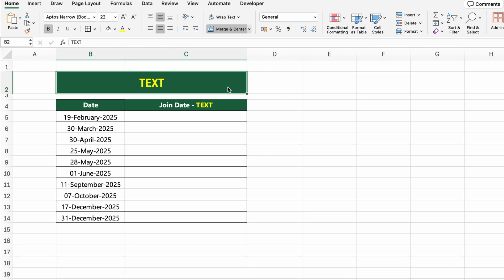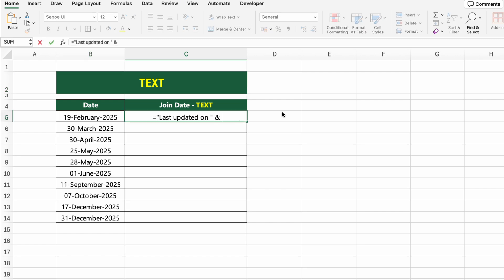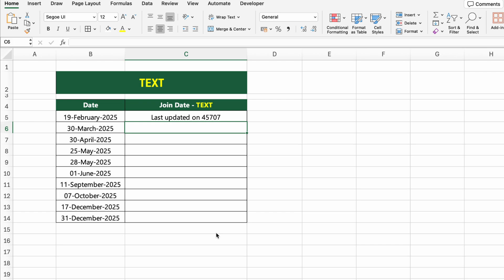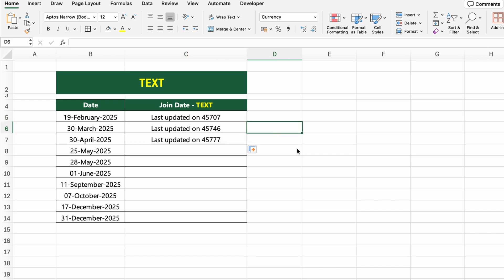In this table, we have a list of dates when users joined or made updates. Now we want to create a message that says exactly when each update happened. If we try concatenating "Last updated on" and B5, it might seem correct, but instead of showing the full date, Excel returns something like "Last updated on 45707", which is the serial number of the date.